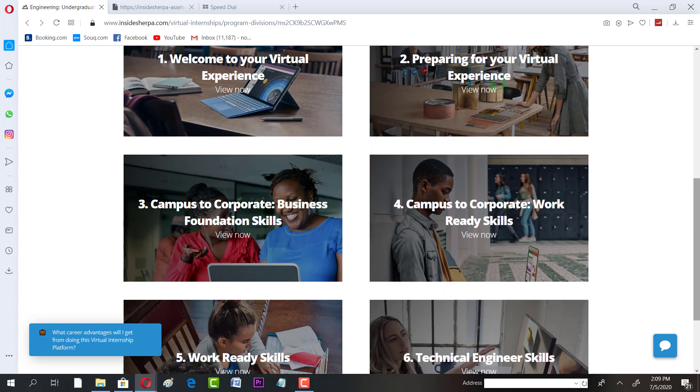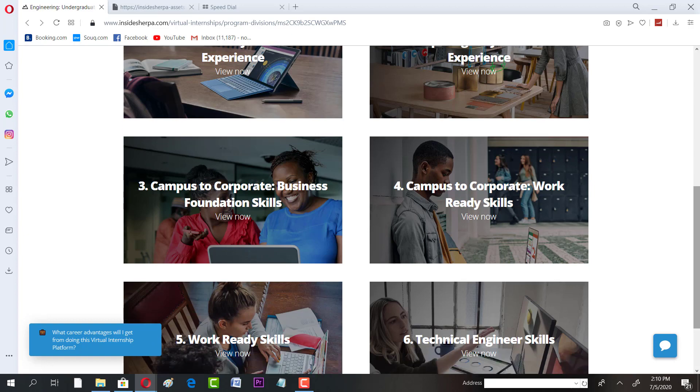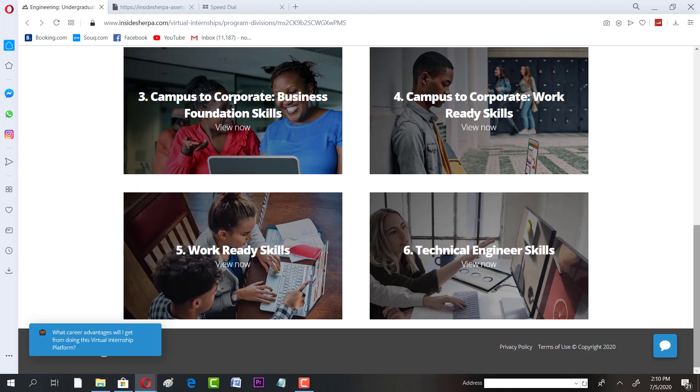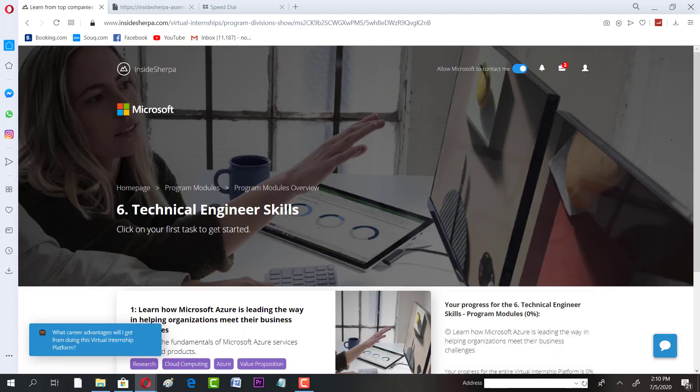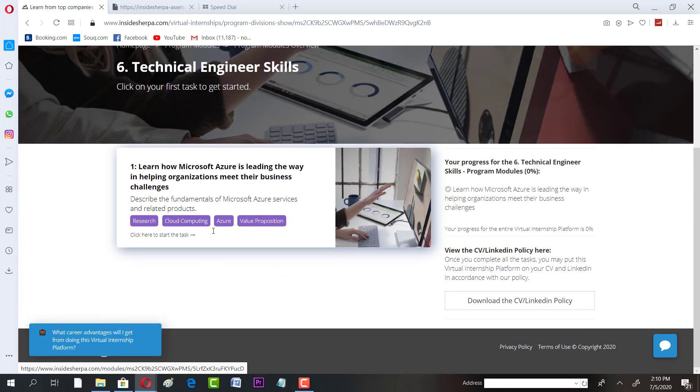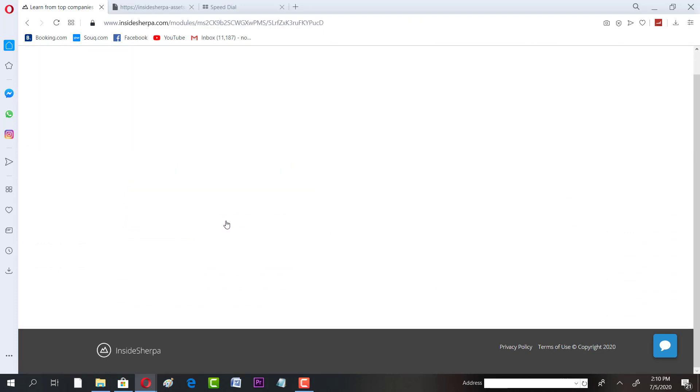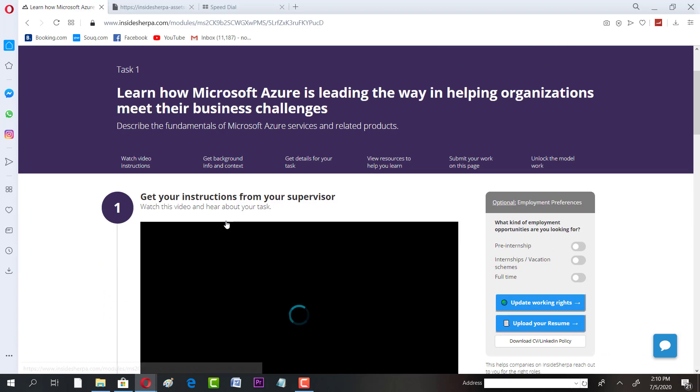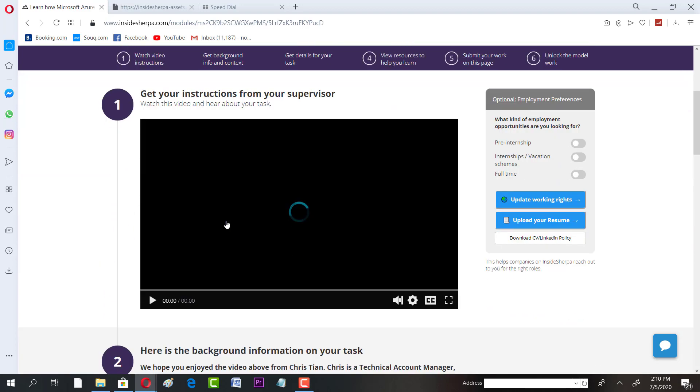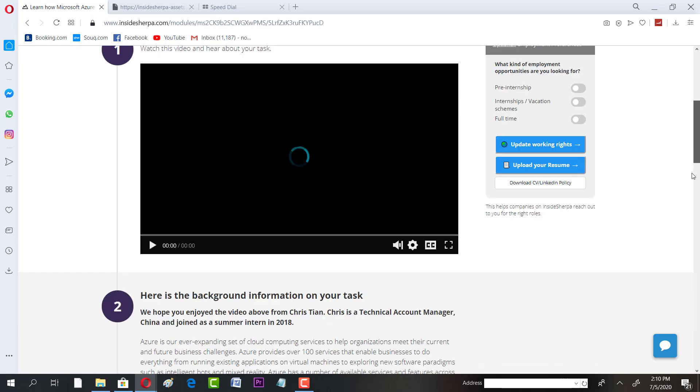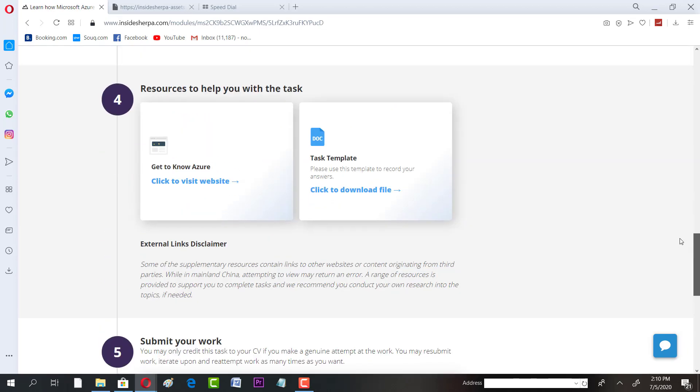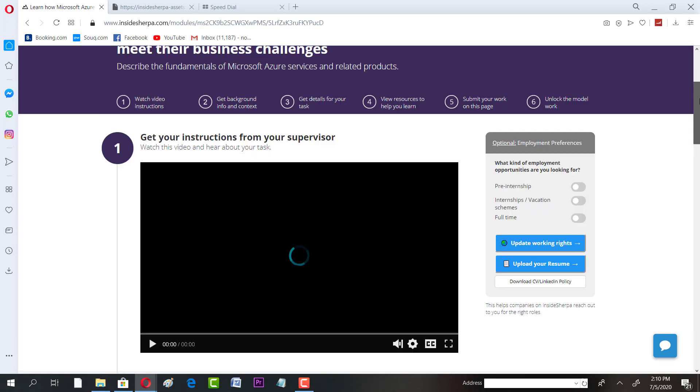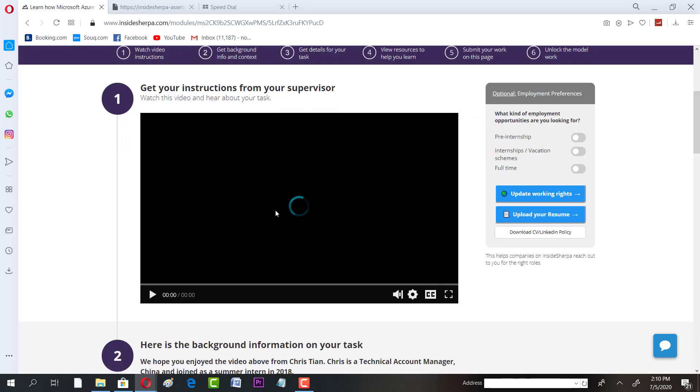For example, you will just click on that. Get your instructions from the supervisor. This is how it looks like. You have supervisor videos and you have a few assignments. Once you complete those assignments, you will get a certificate and you can utilize that certificate in a better way by looking into the policies that I showed you.